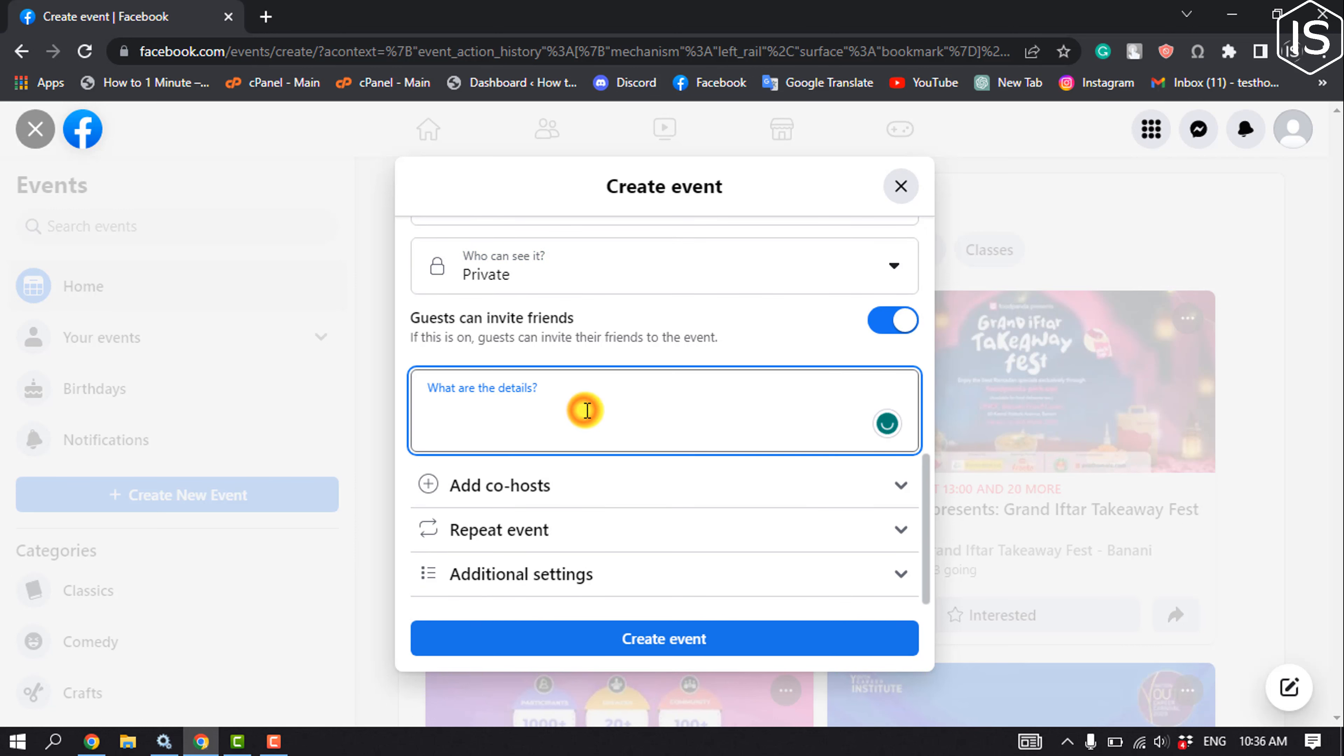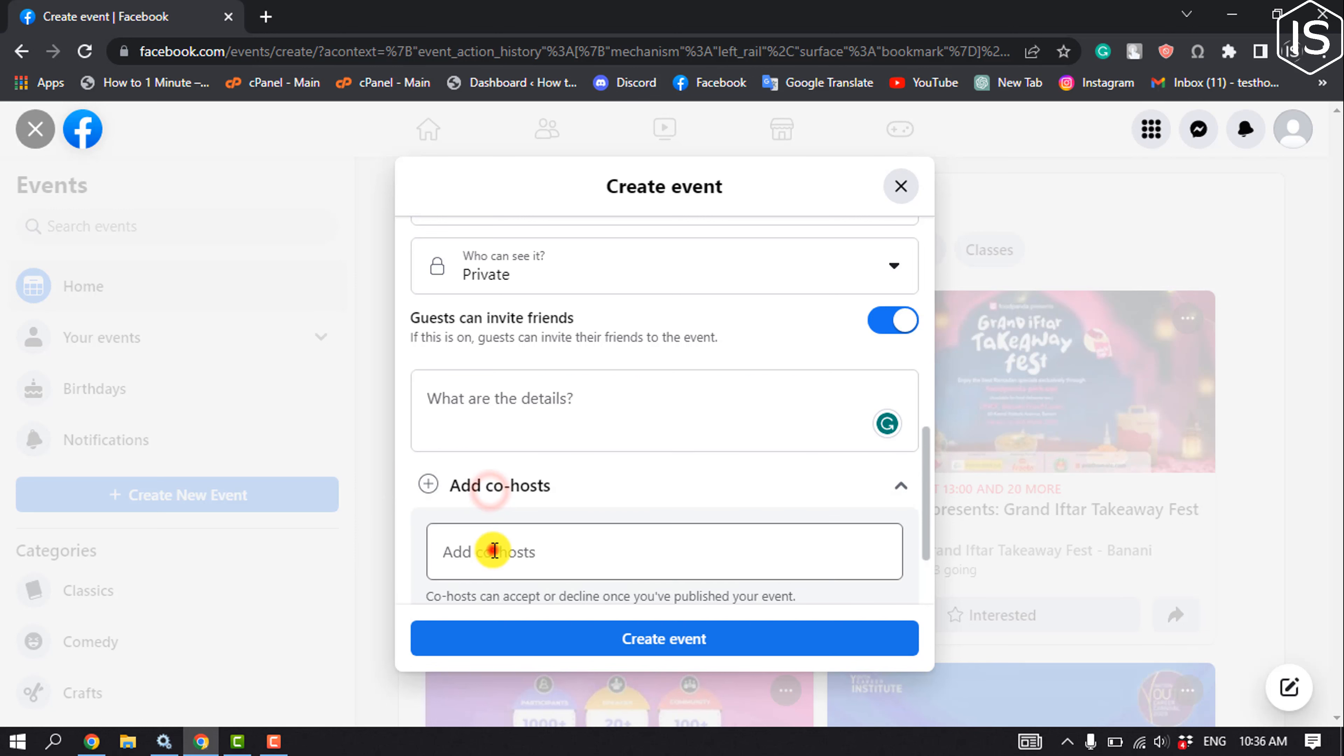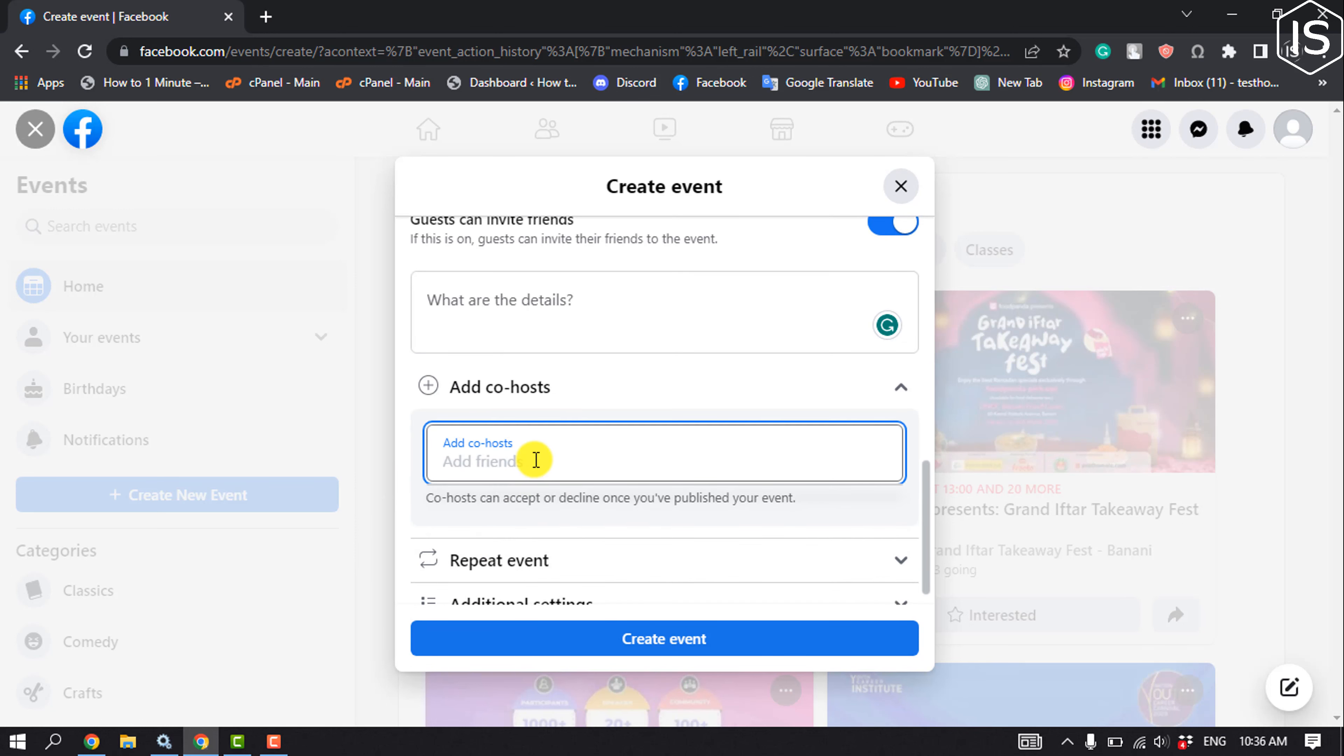In 'What are the details?', put your event details here. Click on Add Co-host to add a co-host to your event.